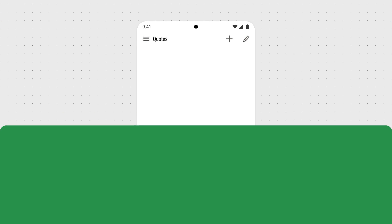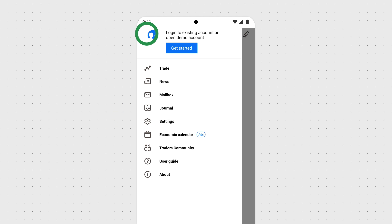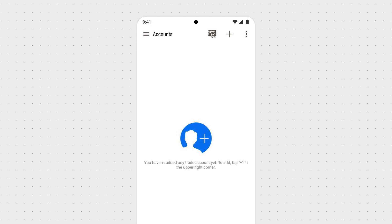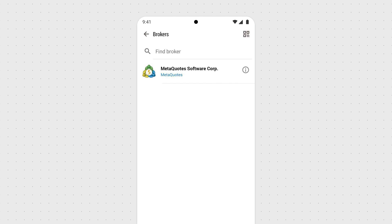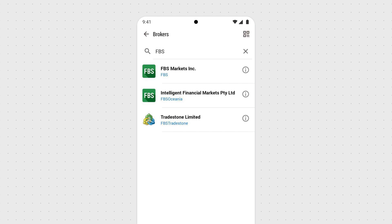To log in with your trading account, run the application and follow these steps. Open the Manage Accounts page and tap the plus sign. Please note that if you have downloaded the platform from our website, you'll automatically see FBS Markets, Inc. in the brokers list. Otherwise, type it in the search bar.